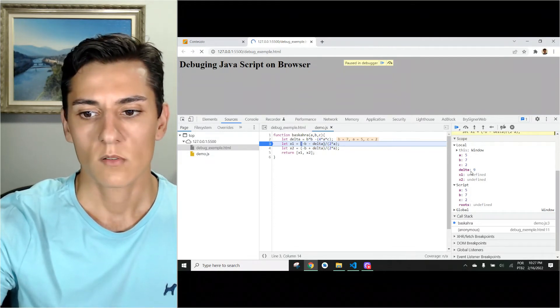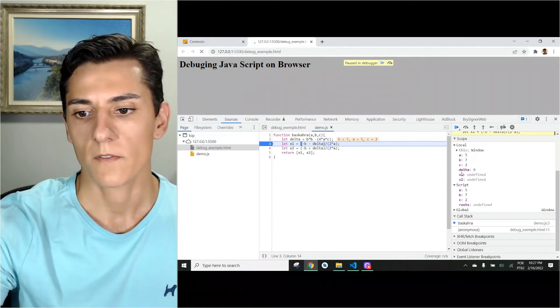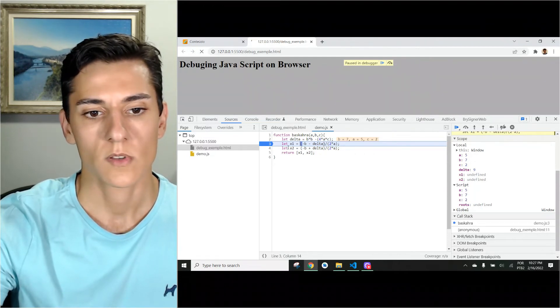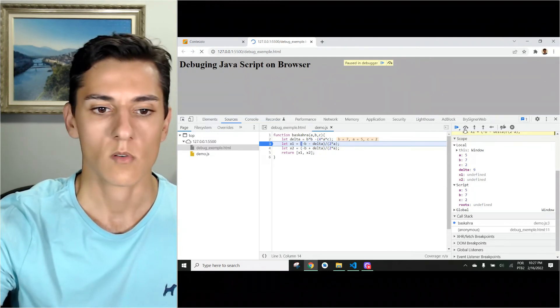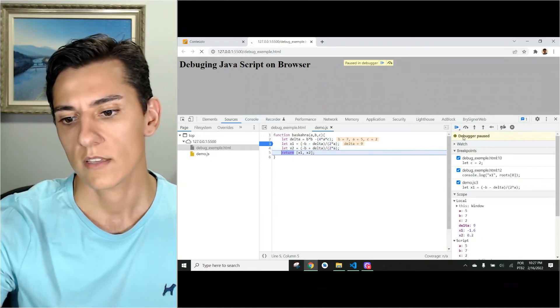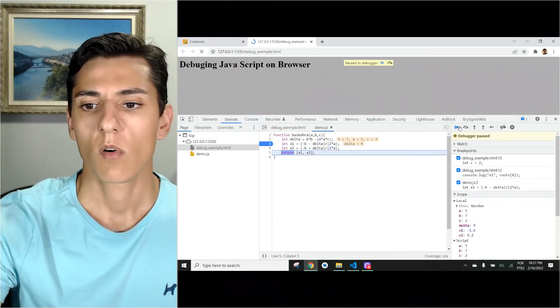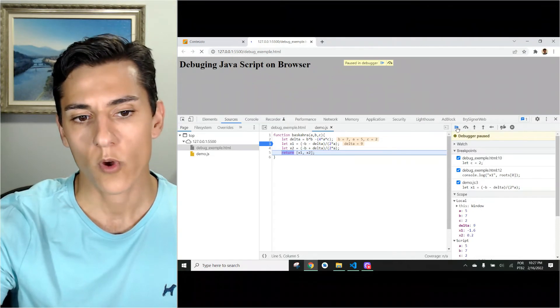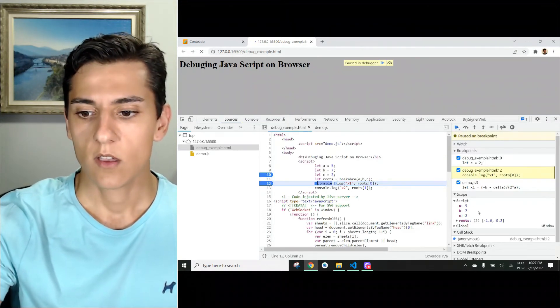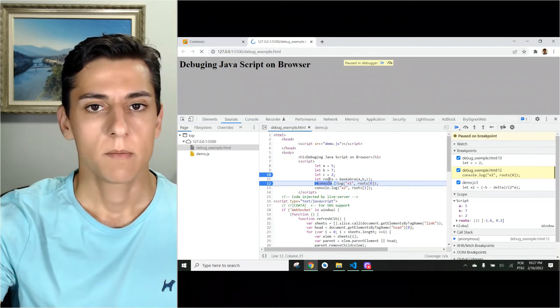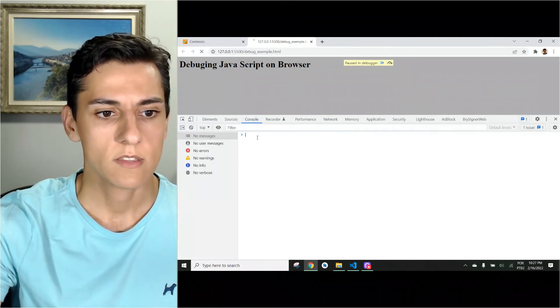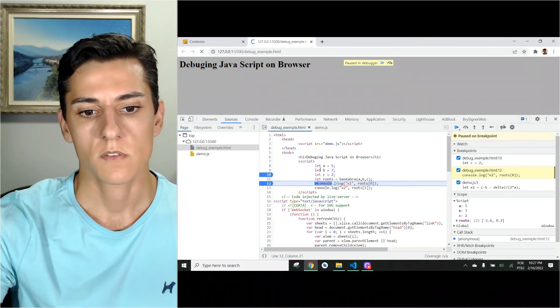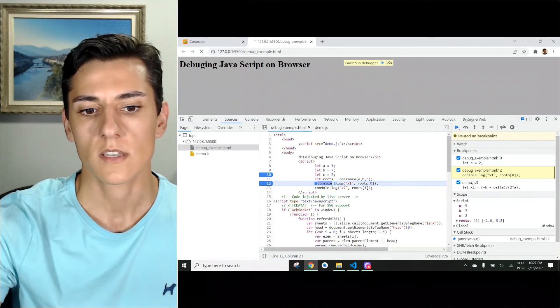So now, delta was calculated with value of 9, x1 and x2 is still undefined. So one is calculated, another is calculated, and then I can say, now go on until the next breakpoint. And here it is. You can see, we have already the result here, but nothing was printed in the console because the function that prints still was not executed.